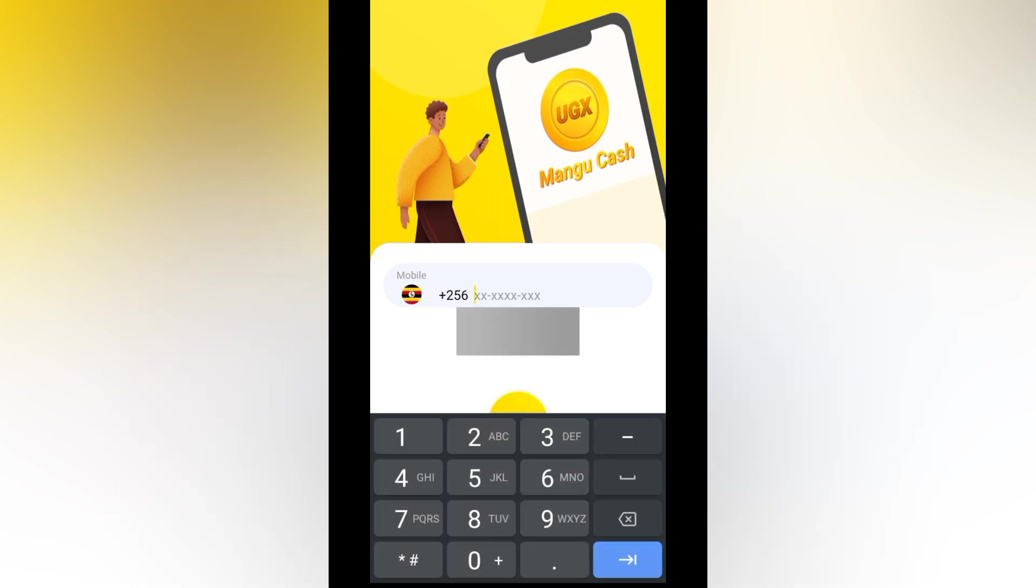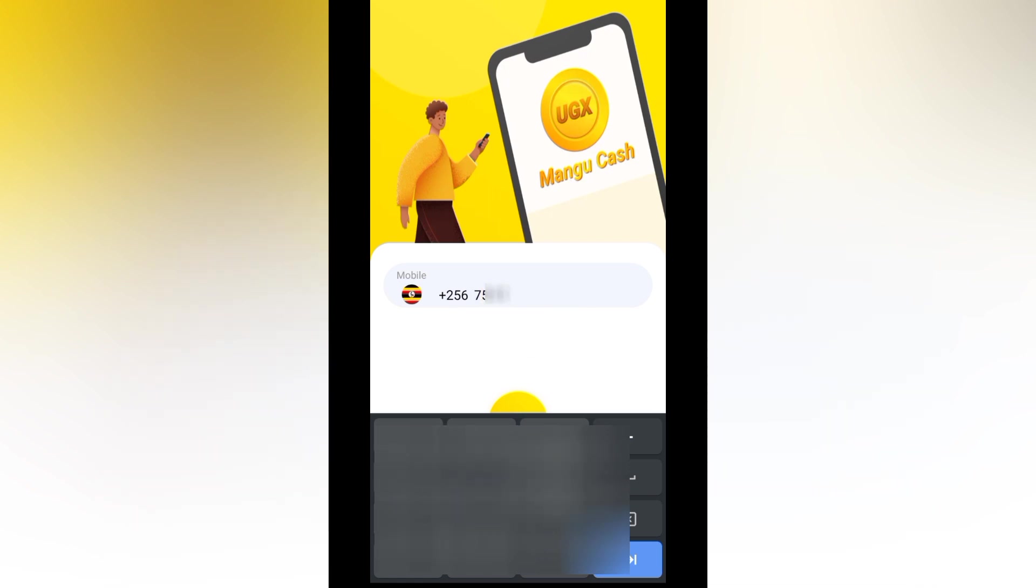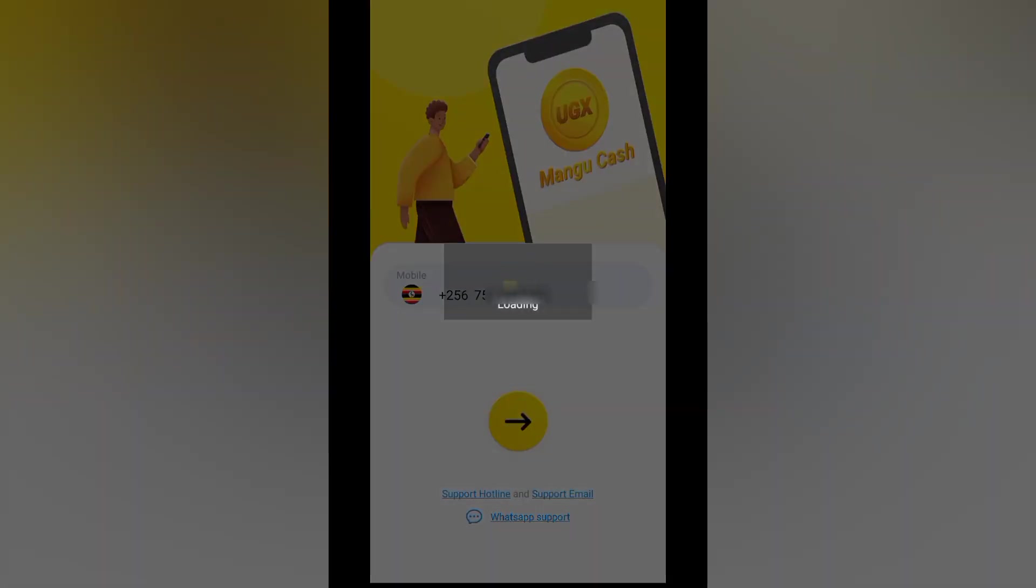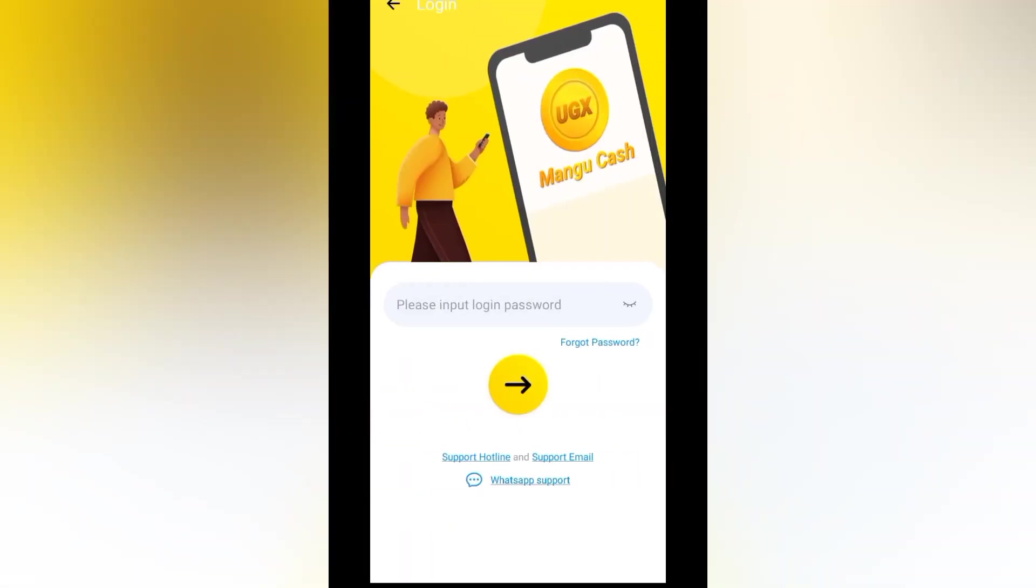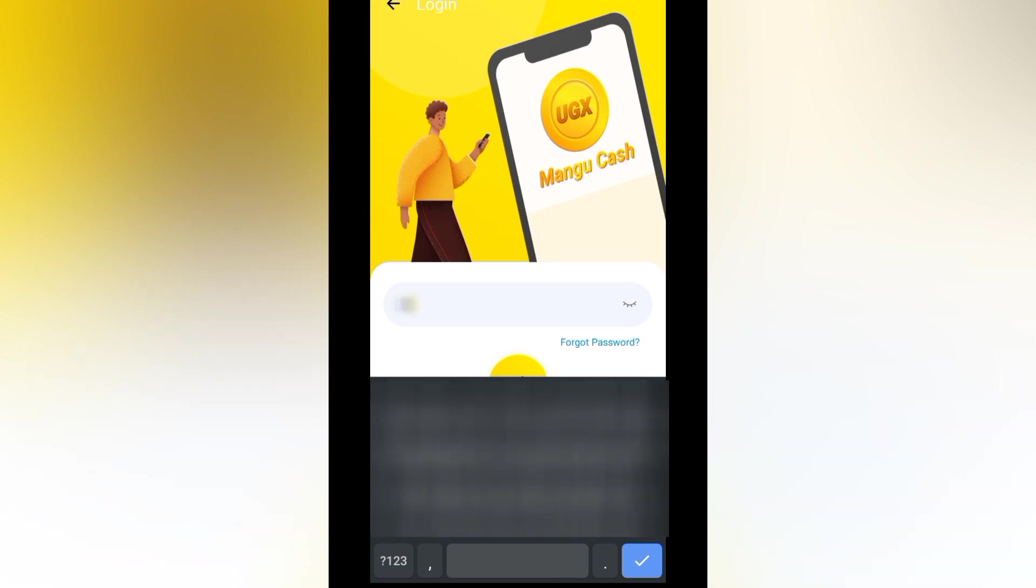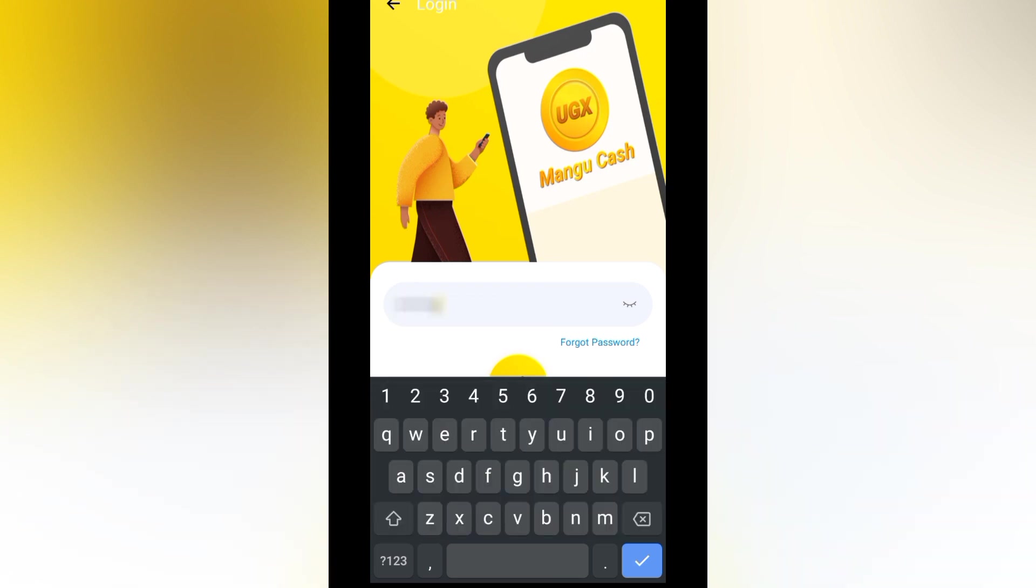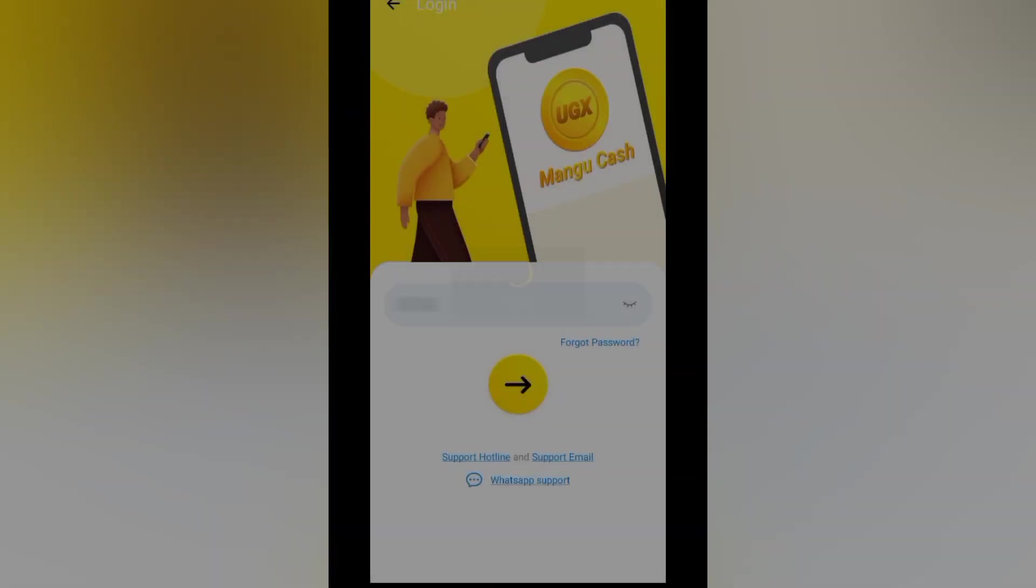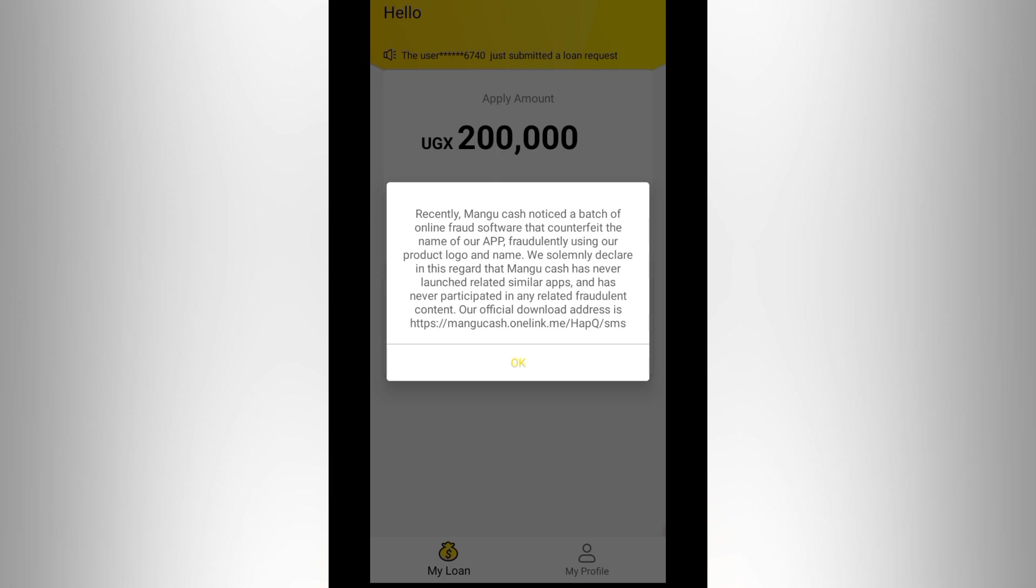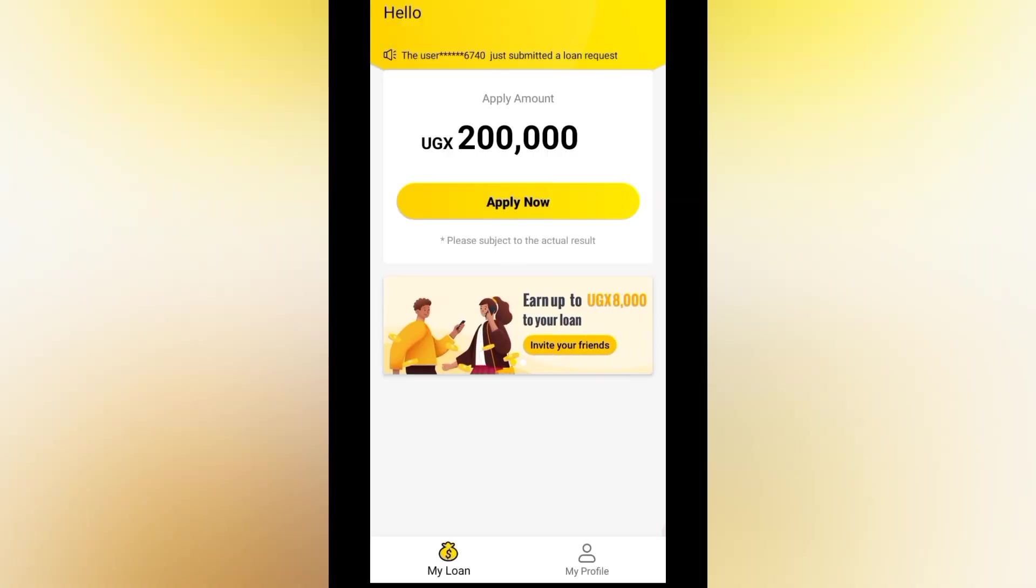I'm going to be putting here my number. That's my number. So let's click on next. And here we are going to create a password. So here we are. Recently Mango Cash noticed a batch of online fraud software that counterfeit the name of our app. So this basically means on the Play Store there are many applications that eat Mango Cash. So here they are putting a disclaimer disowning that. They're saying it is only this app, it is the official one. So let's click OK.